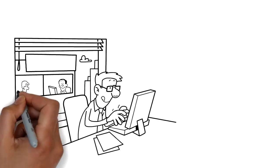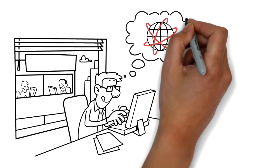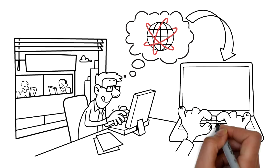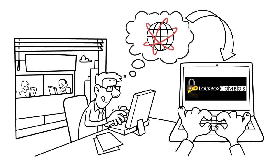Other registered agents also have instant access to the lockbox combinations for her listings.